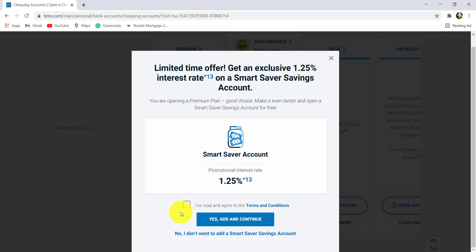Make sure to read and agree to the terms and conditions. If you have agreed to the terms and conditions, then check on this box right here. After that, click on yes, add and continue.